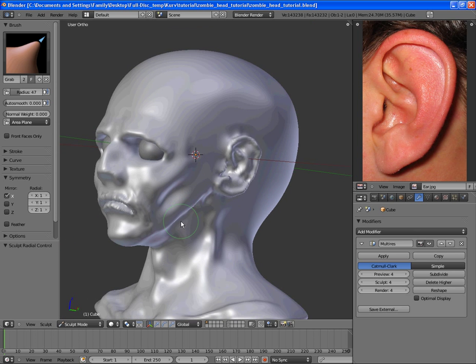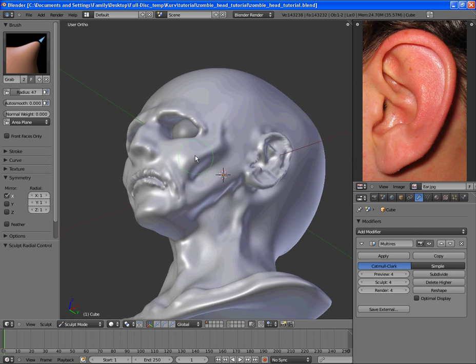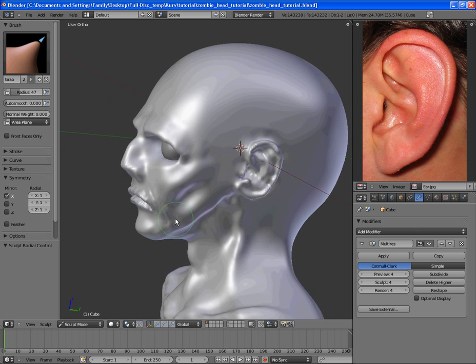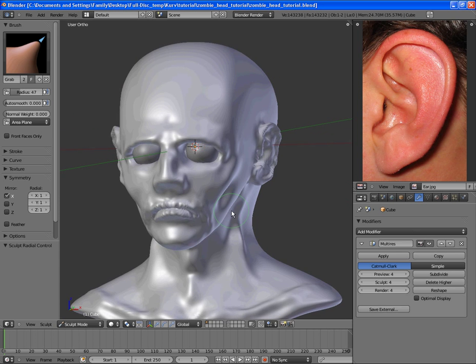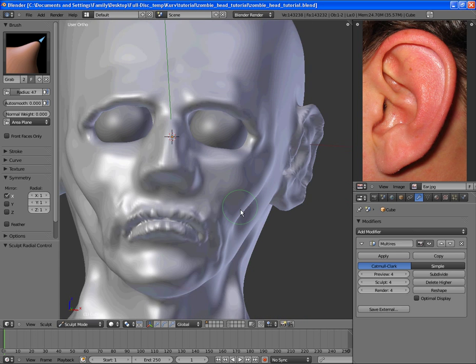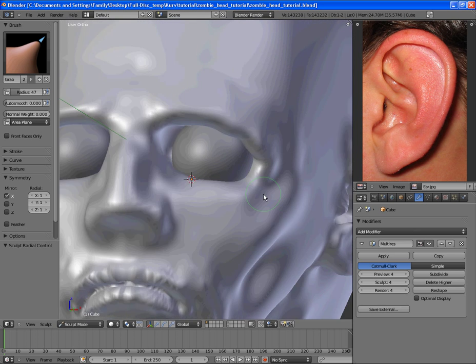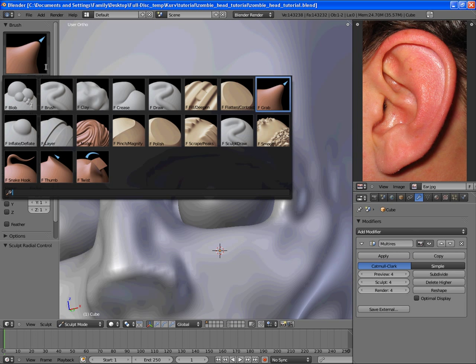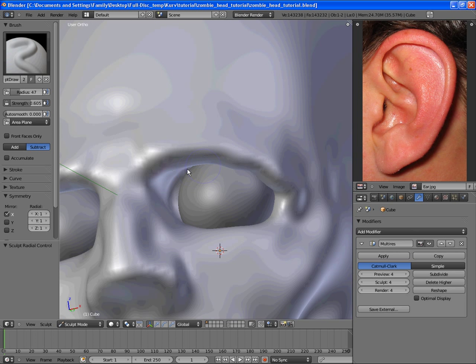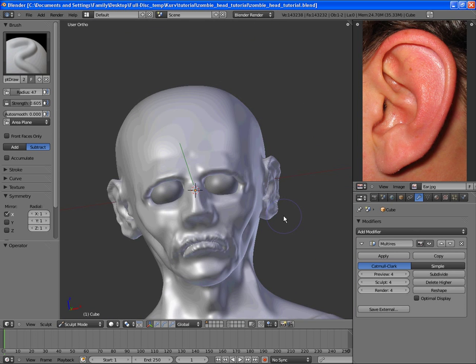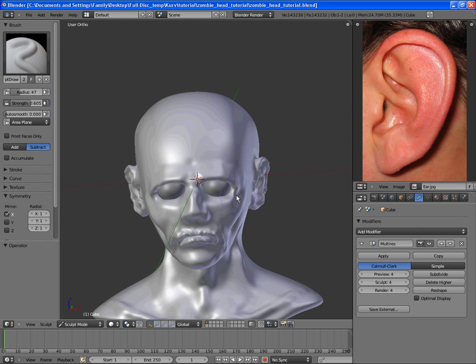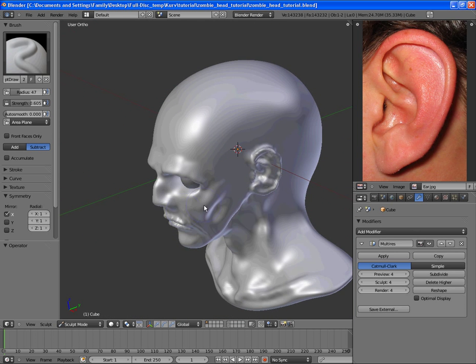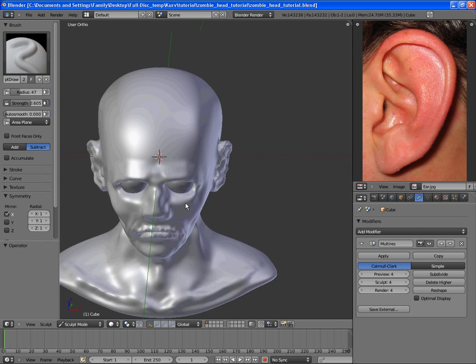And later on we'll be messing around with the symmetry and making one eye different from the other and one side of the mouth different. So we'll get to that in a little bit. But first, I suppose we'll work on the eye a little bit later. So next is working on the brain.